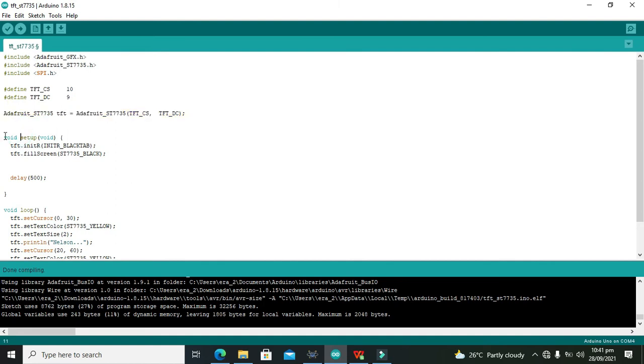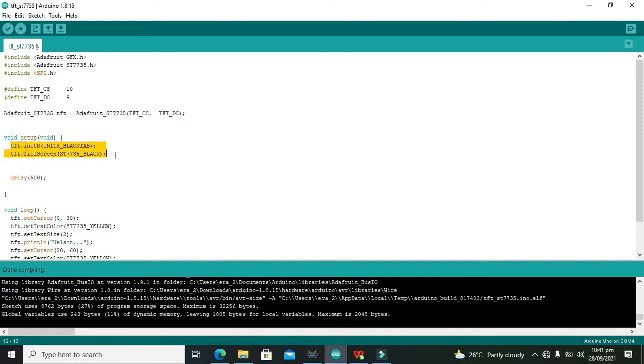There is void setup. It is initialization function that is TFD.initR and TFD.fillScreen with black. We can write any other color if you want. Then delay 500.